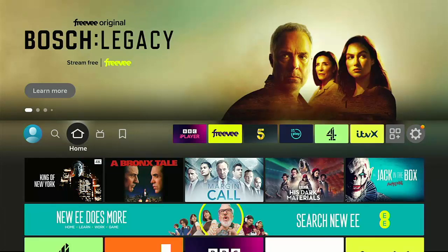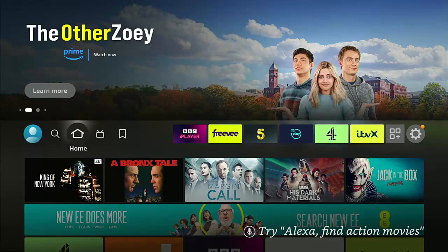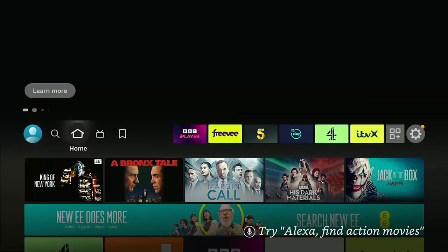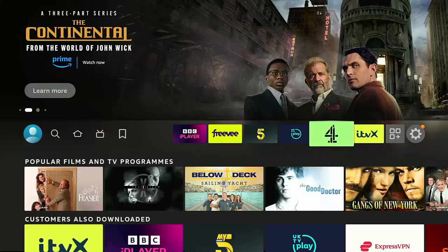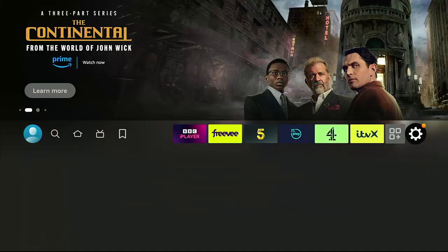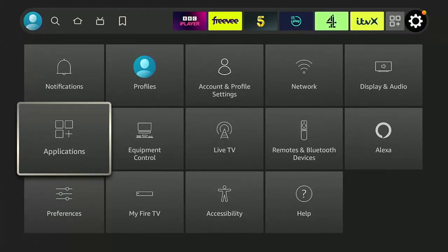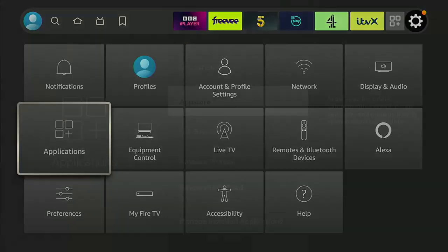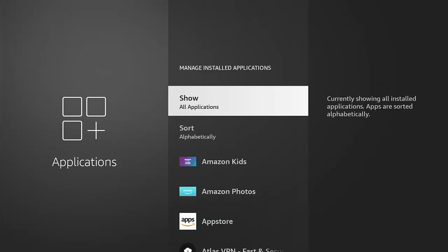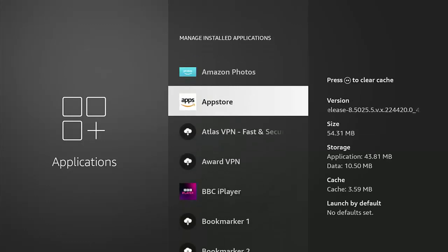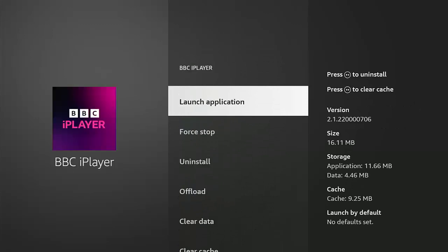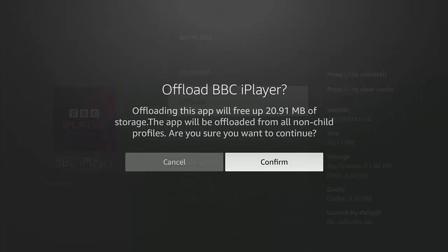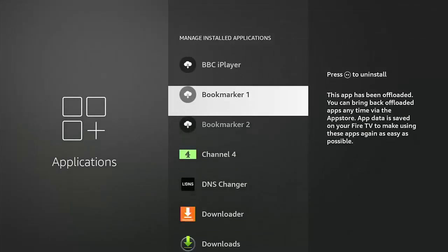There are obviously some teething problems with this particular offload feature with certain apps. The BBC iPlayer reloaded no problem, so did Downloader, so there must be some kind of incompatibility with certain apps. Please, if you do offload, take this as a warning - it may not automatically reinstall all apps. Let's have a look and see how much space I've got on the Fire Stick at the moment. If we go into Applications, then Manage Installed Applications, I've got one gigabyte free. What I'm going to do is go through and offload a couple of apps and see what happens to the space. I'm going to pause this video while I'm offloading a few apps and we'll come back in a little while.